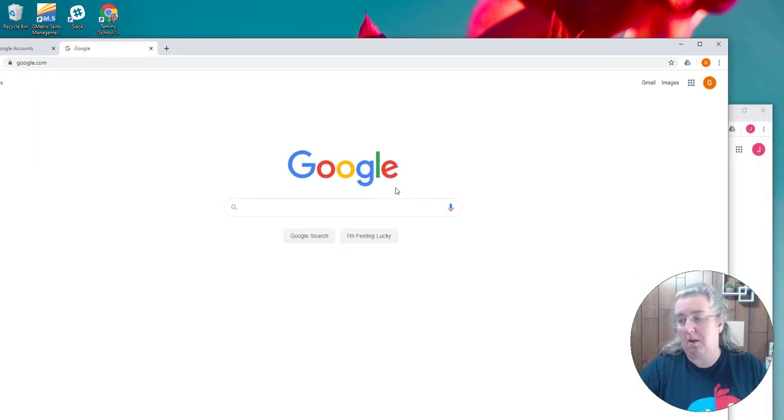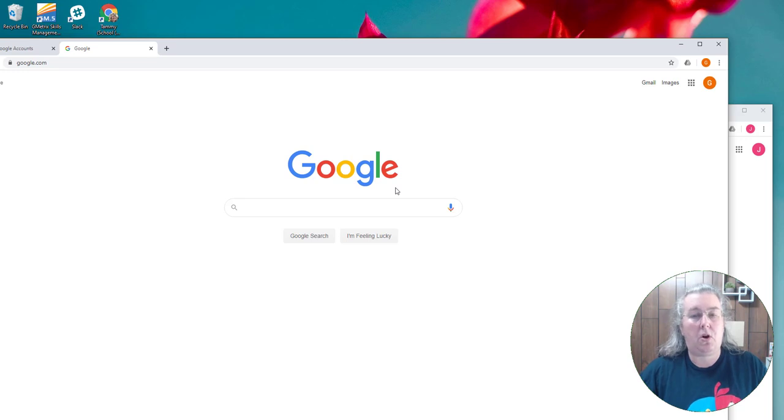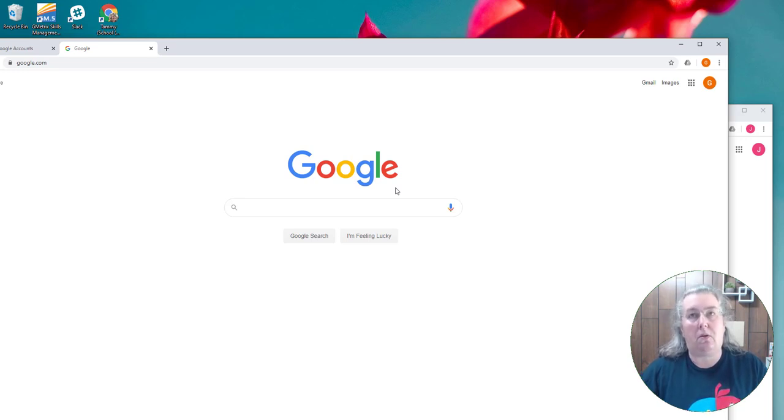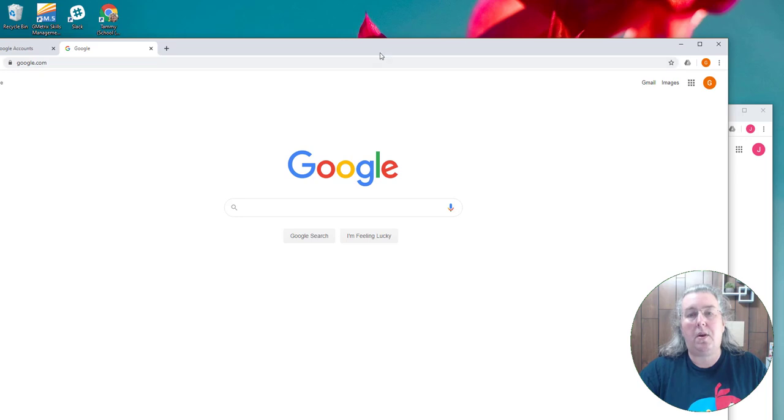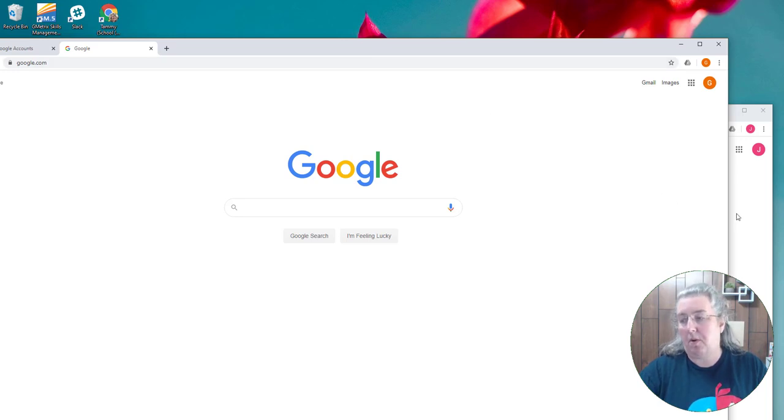So this is how people are encouraged to manage multiple Google accounts. It's not having them all open in one instance of Chrome, but to do multiple instances of Chrome.